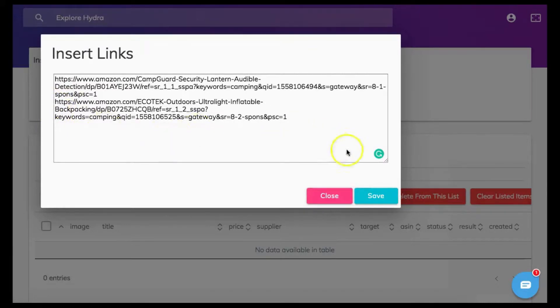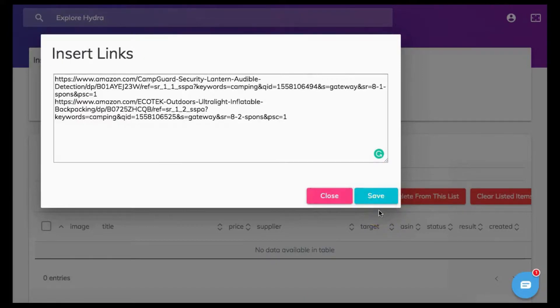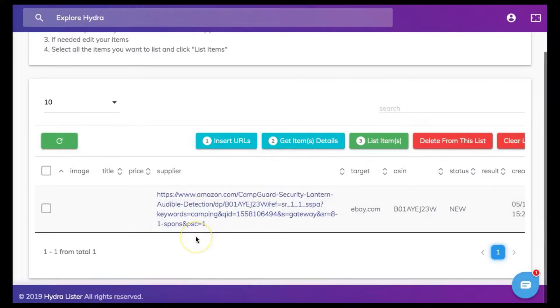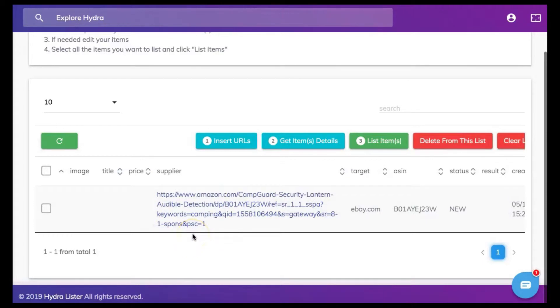You will then click Save and be redirected back to the main batch lister page. As you can see here the URL I placed in the first tab is now listed here. I only chose to place one URL for tutorial purposes.